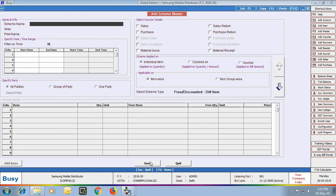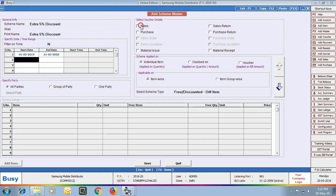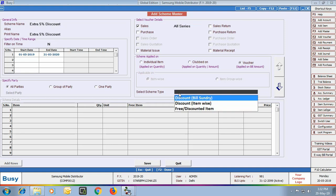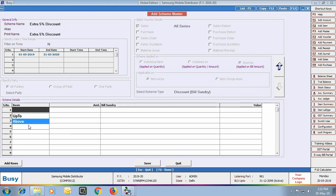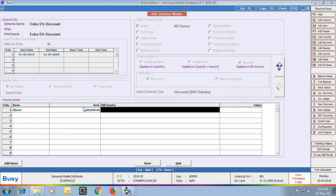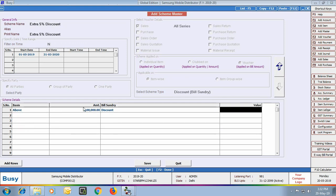Next, we create one more Scheme Master with the name 'Extra 5% Discount'. We specify the date range, select the voucher, and apply the scheme on a voucher basis with Scheme Type as Discounted Bill Sundry. In the Scheme Details Grid, we specify that when the voucher amount is above Rs. 200, a discount of 5% will be given. So whenever the voucher amount exceeds Rs. 200, an additional 5% discount will be applied.